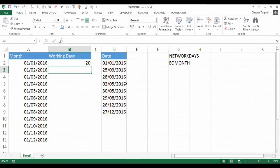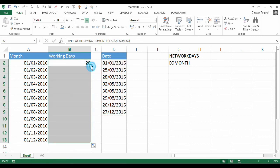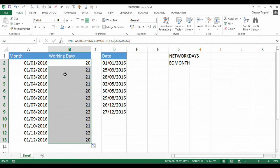Close the brackets. Press enter. Copy down. And now I get a list of the number of working days in each of those months. OK, that's all there is to it.